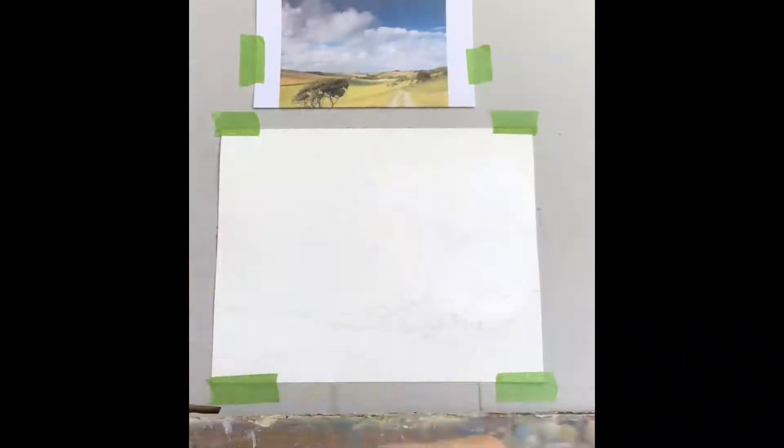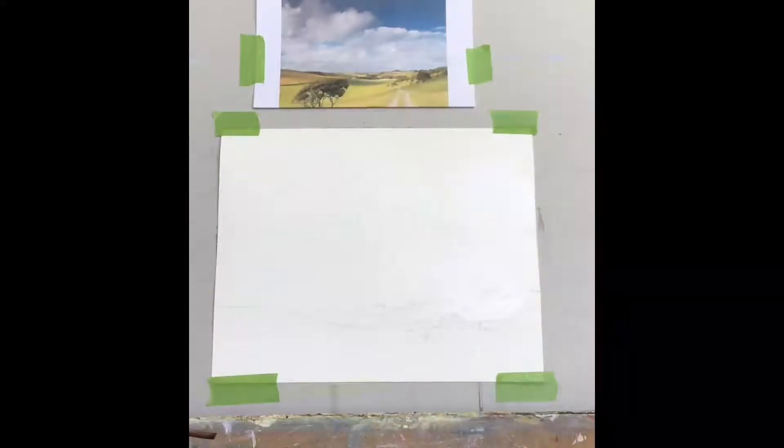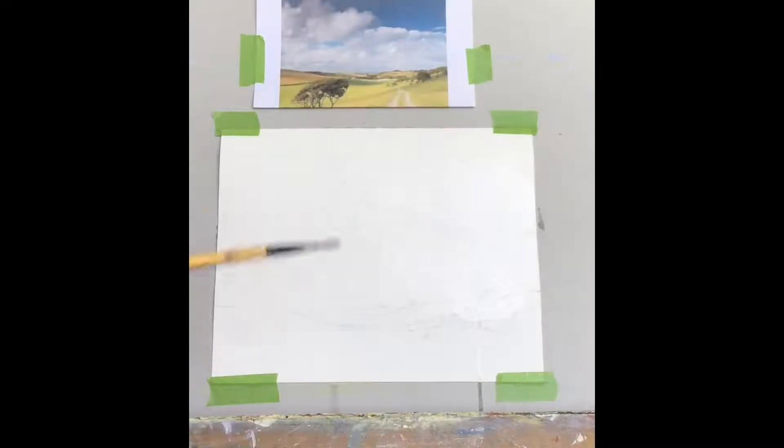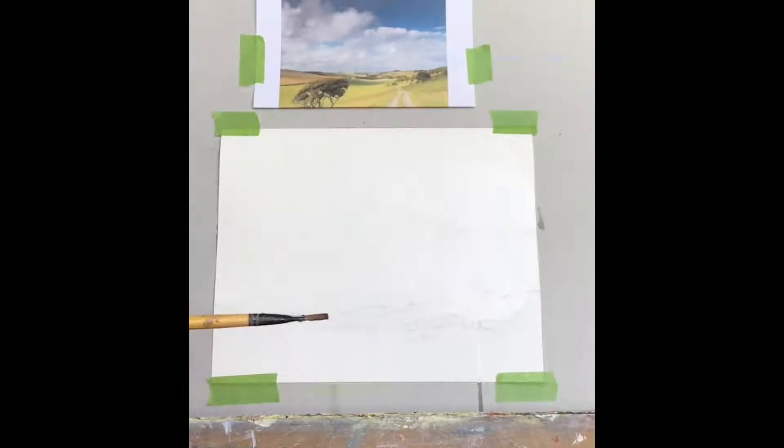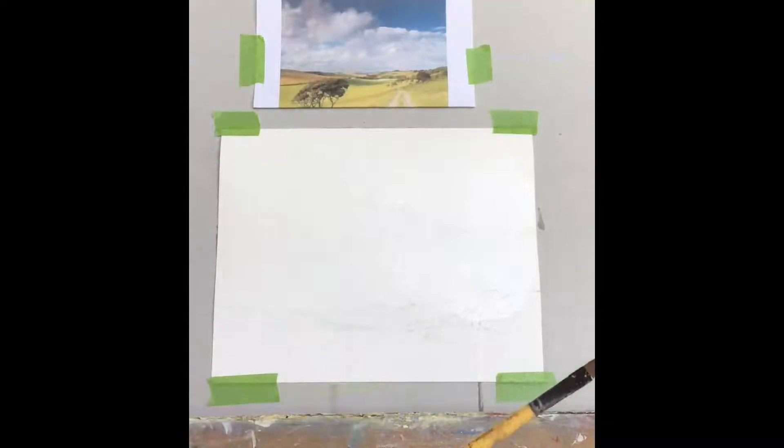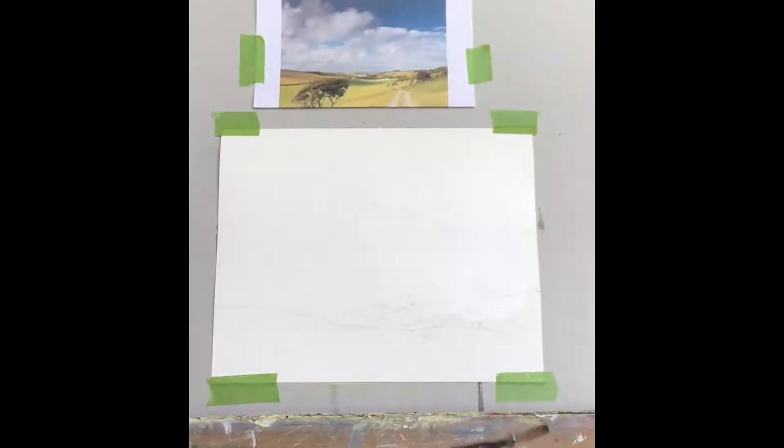And before you start painting, that paper has to be shiny where you want it wet. If it's not shiny, if it's matte, then it's dry and it needs more water.